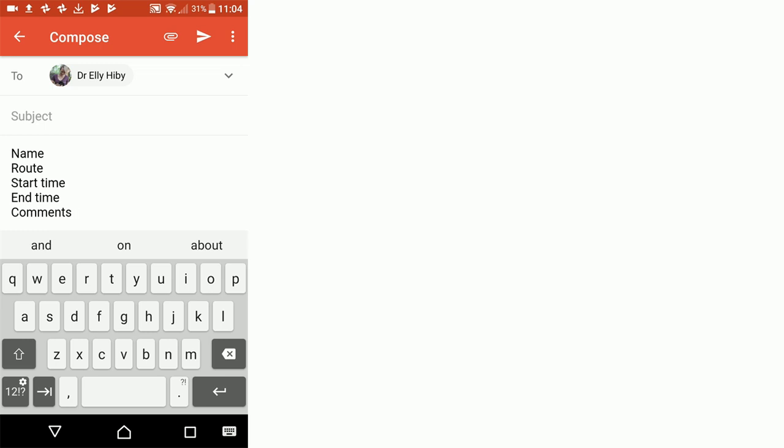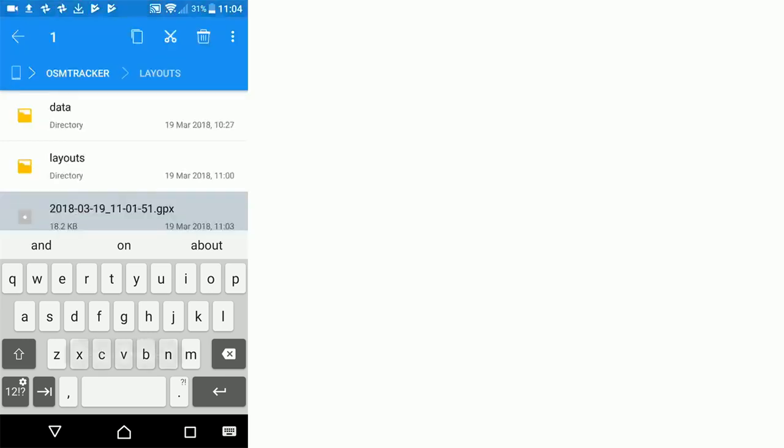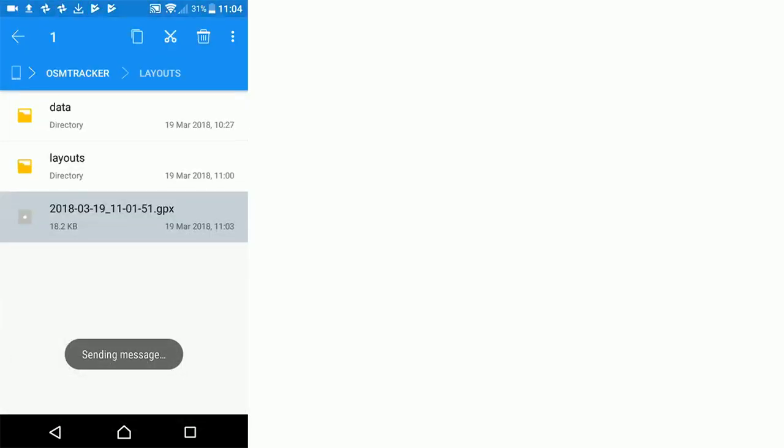Now that email with that GPX file and important information relating to that GPX file has been sent to my Gmail account, and then I can import that GPX file into the Access database. That's how to set up and use OSM tracker on Android.